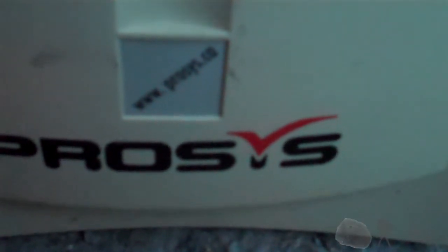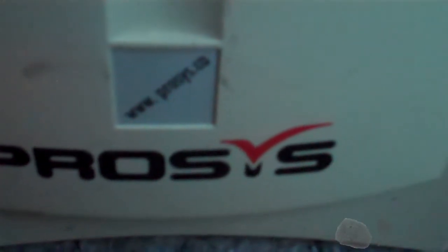There's a giant ProSys logo on it. Their website, or at least their former website. I'm not sure if they're still in business or not.